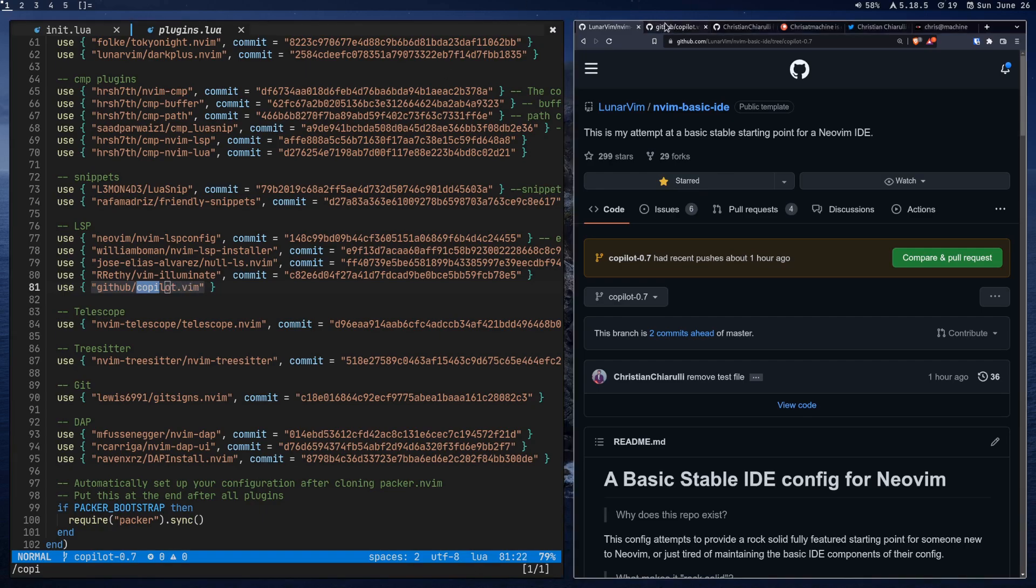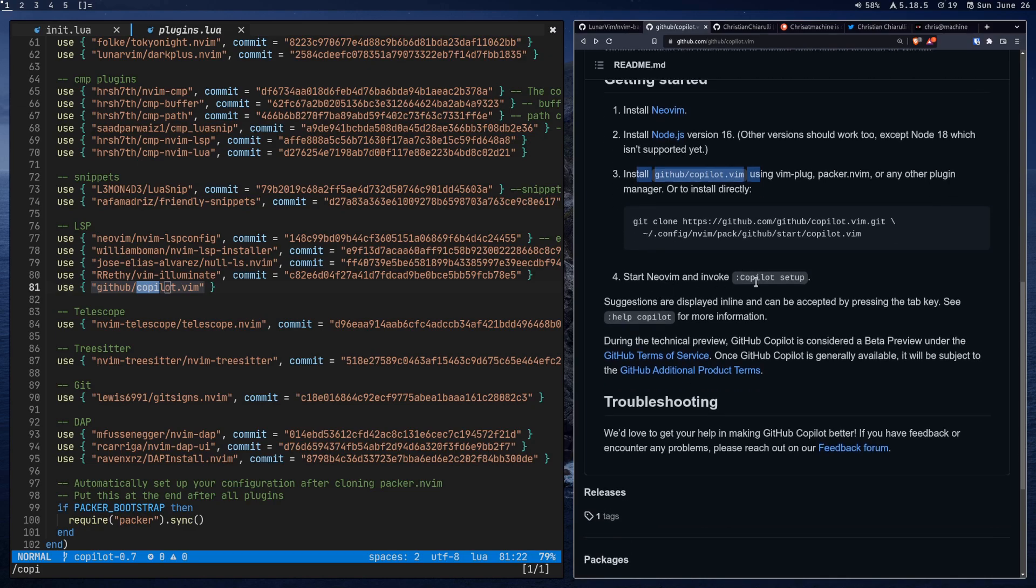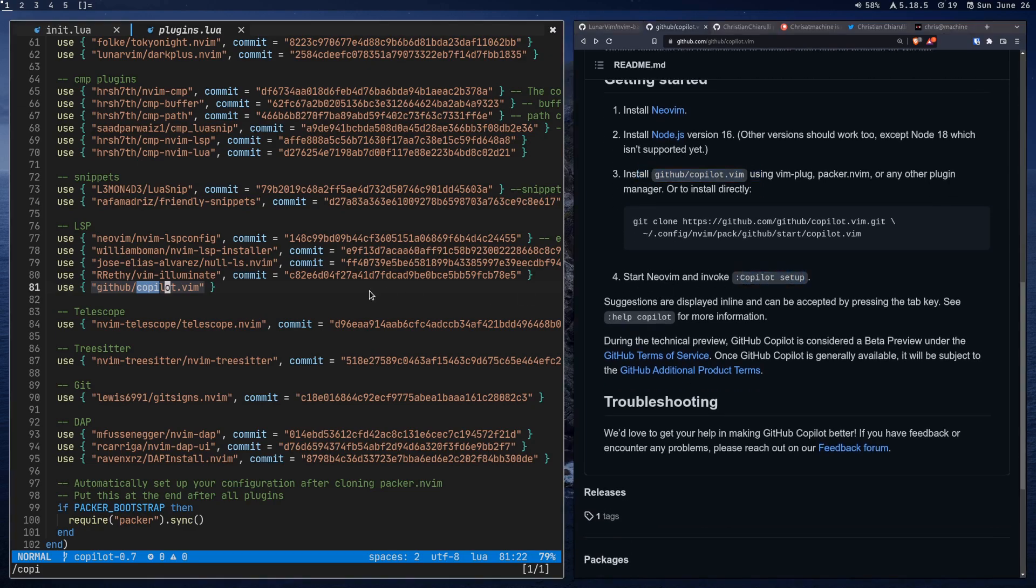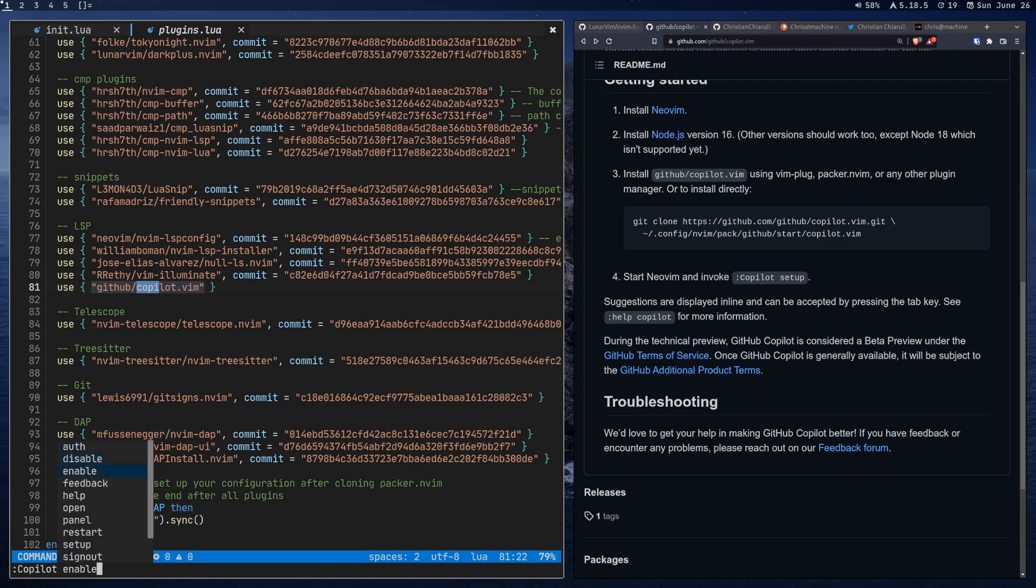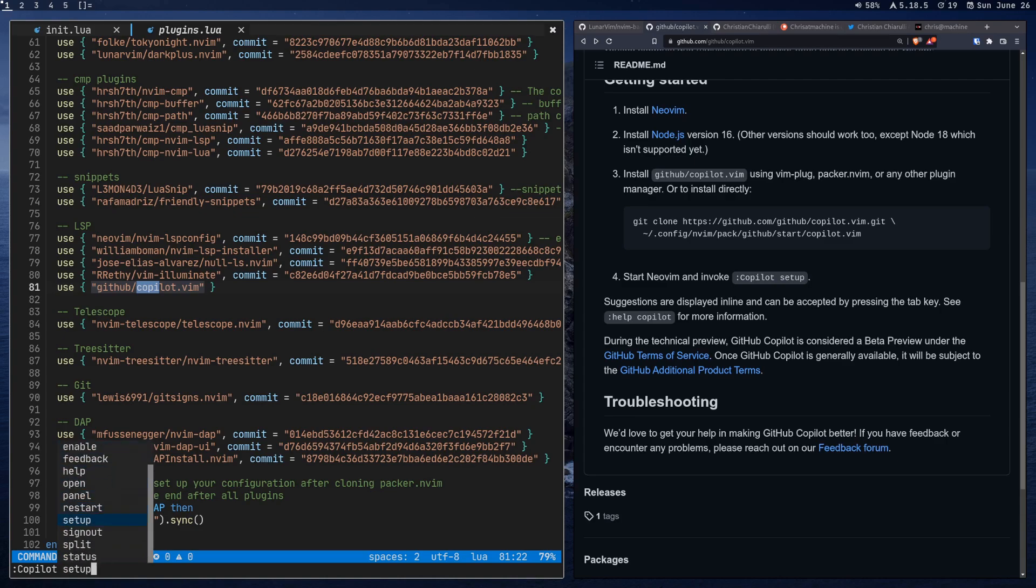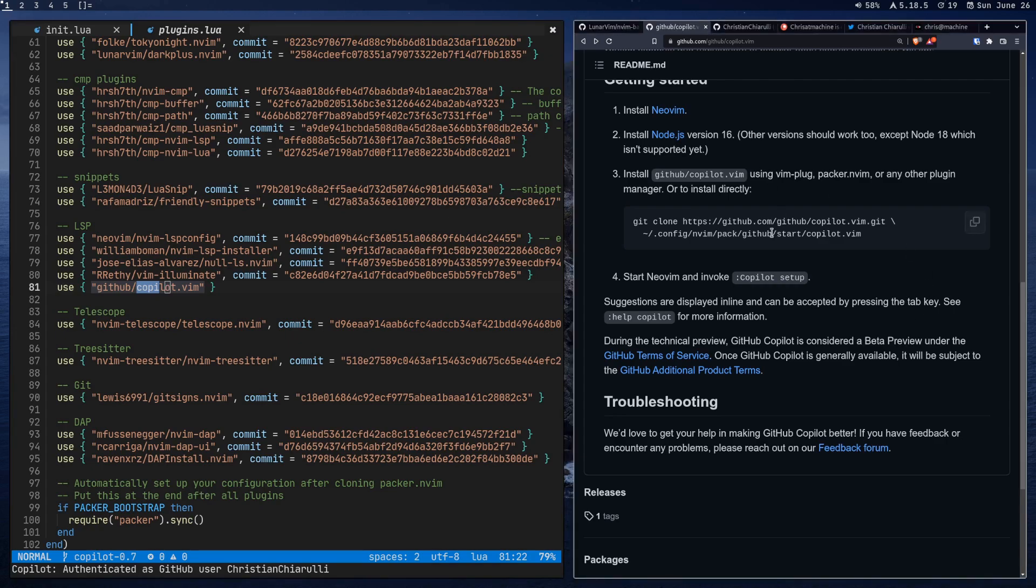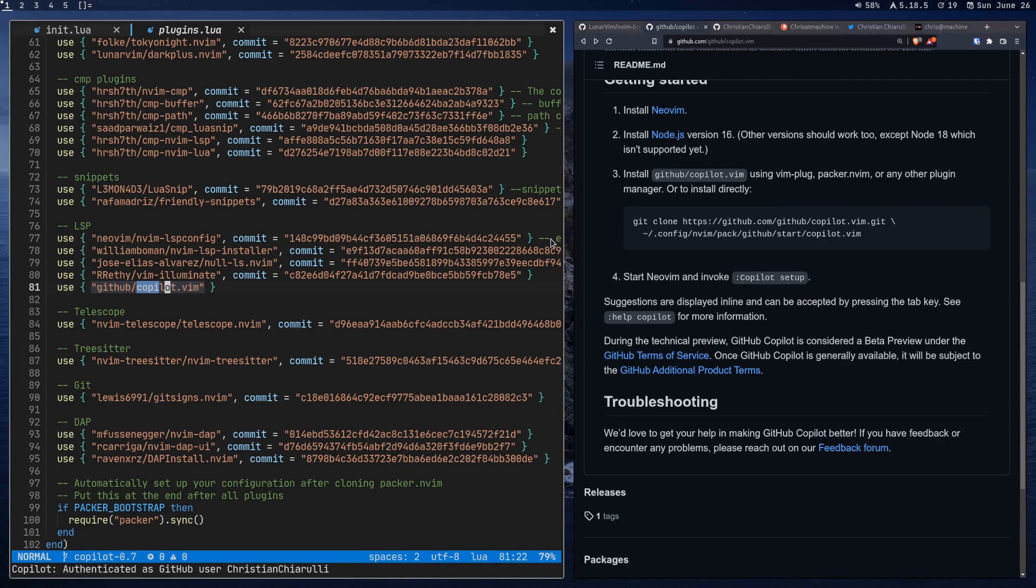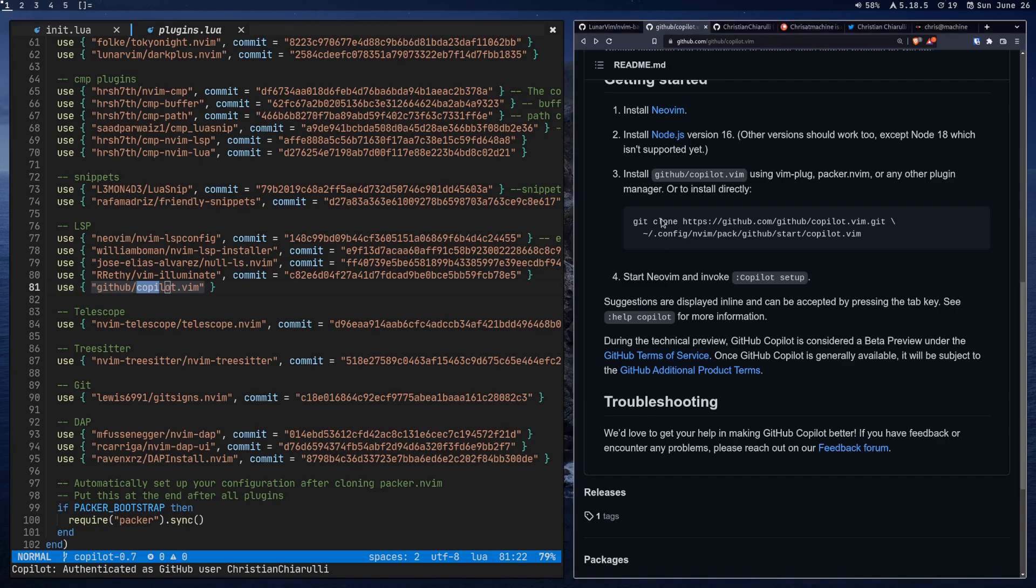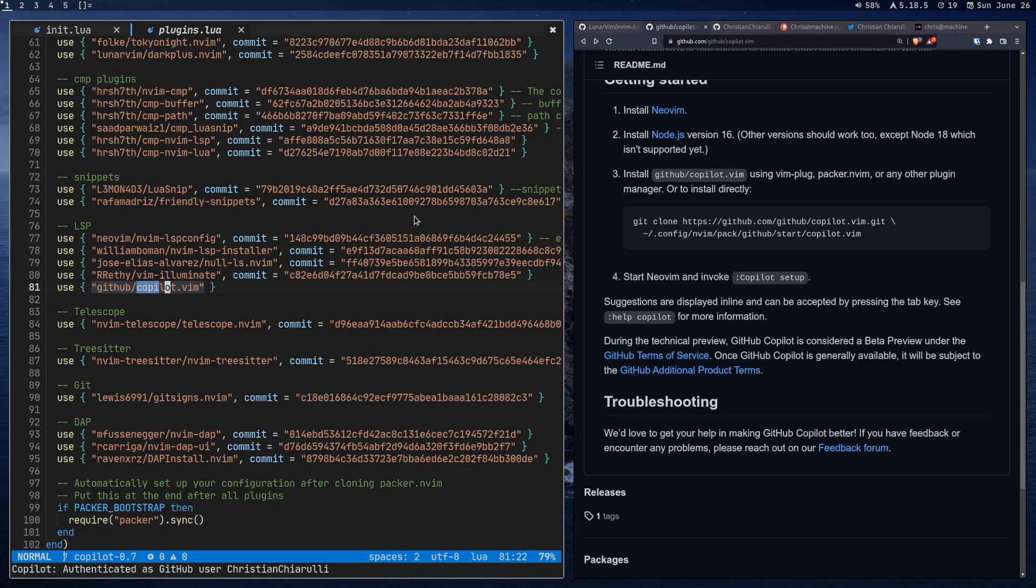All right. So after you pull in the plugin, you're going to want to run copilot setup. So we're going to just do copilot, and then you can just press tab after that. And you can see all the things we can do here, but we just want to run the setup function. Now mine is just going to say copilot authenticated as GitHub user, and then my name. But yours is probably going to give you a number, and then it's going to say to copy it down somewhere. And then you just have to press enter. It should just open up your browser, and then you just enter that number into the browser. As long as you're signed into GitHub, it'll authenticate you, and then you'll be able to use copilot on your machine.